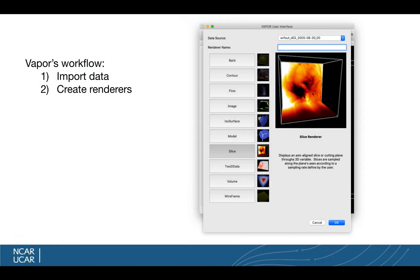Very briefly, the two things I'll be going through with Vapor are Vapor's workflow. Number one, we'll be learning how to import data into Vapor. Vapor primarily works with NetCDF data, and I'll be talking about how to get NetCDF data and maybe WRF into Vapor.